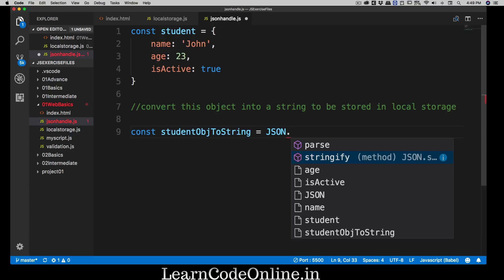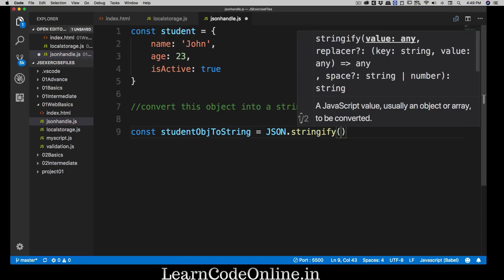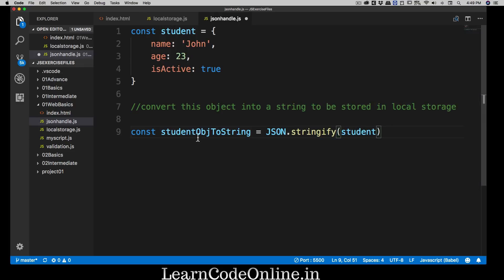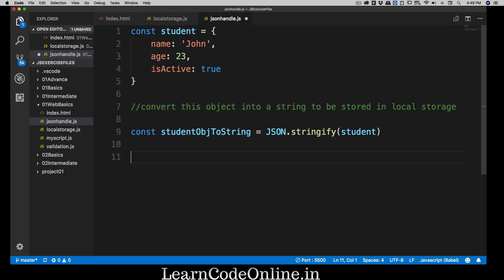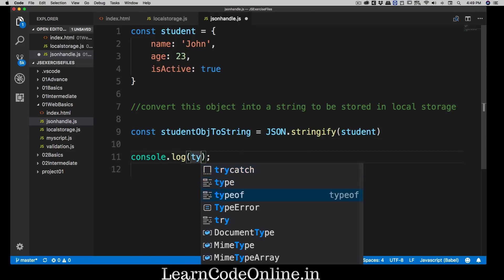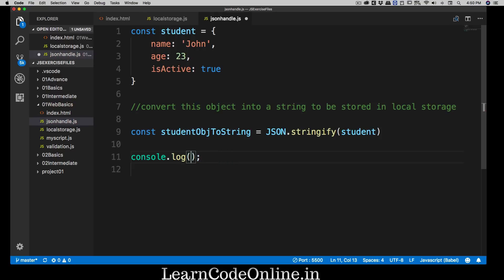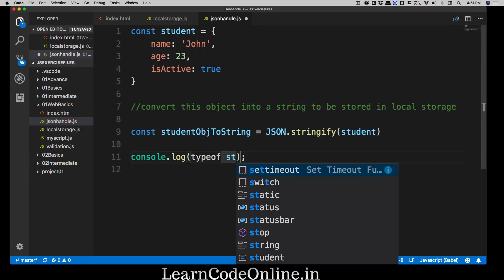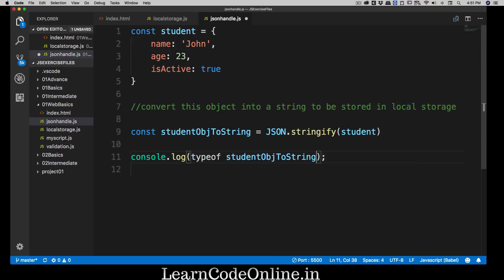Stringify will convert whatever you pass into it into a string — specifically it's meant for JSON. So I can simply pass the student object into JSON.stringify() and assign the result to our variable. This variable is now holding a string. We can verify by logging the typeof studentObjToString.